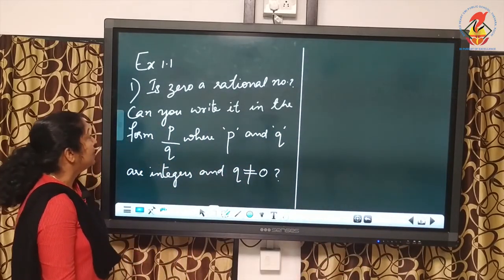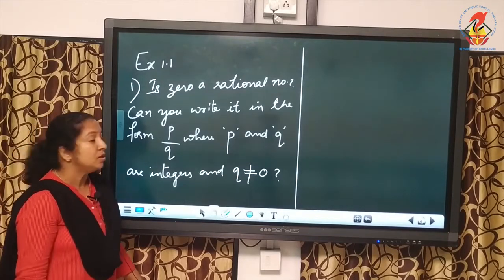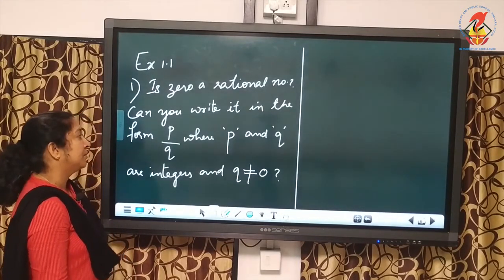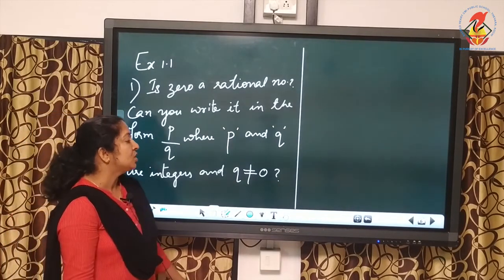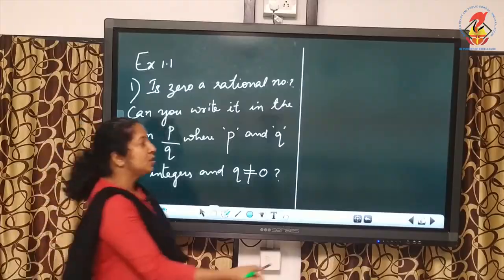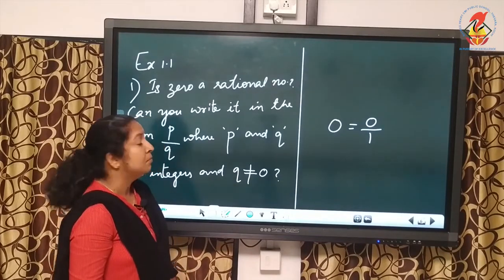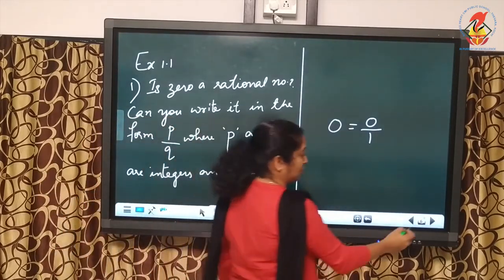Exercise 1.1, Question 1 — is 0 a rational number? Can you write it in the form p/q where p and q are integers and q is not equal to 0? Yes — 0 can be written as 0/1, so 0 is a rational number.